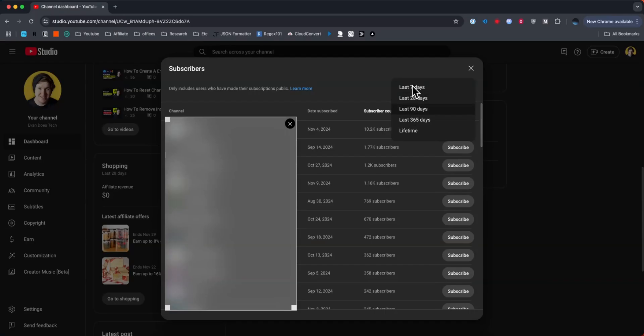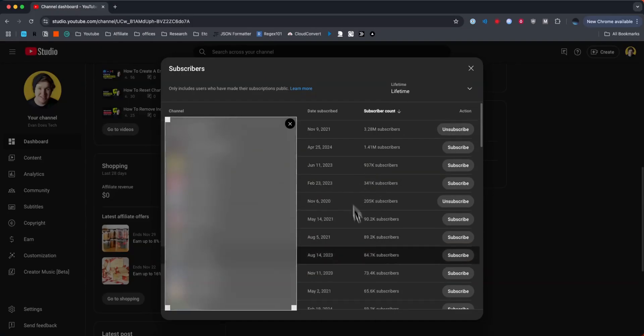days to either the last 7 days, 28 days, or we can choose lifetime. And so now we can see all of our subscribers